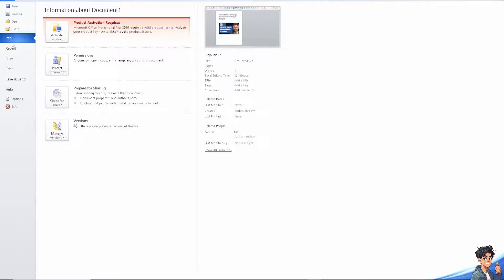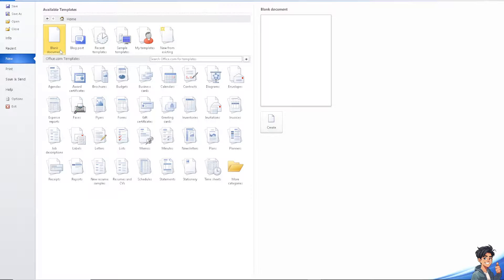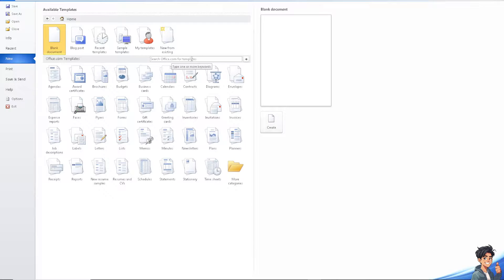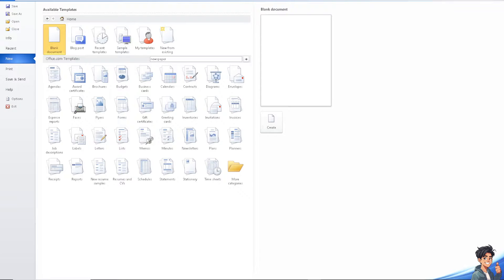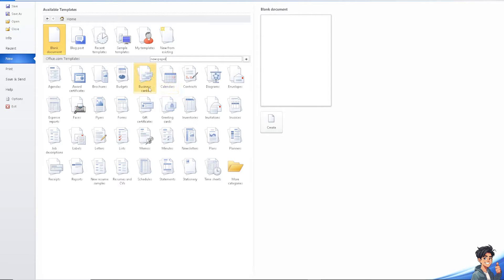Click on the New option and from here you can search for templates on office.com. Type in newspaper, hit enter, and once you find that, just apply the newspaper template in your Microsoft Word.